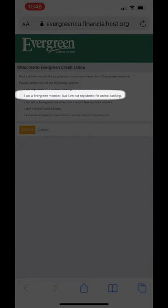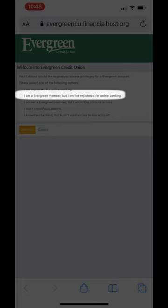The next: I am an Evergreen member, but I am not registered for online banking. If you have never registered, you will next be asked to register.